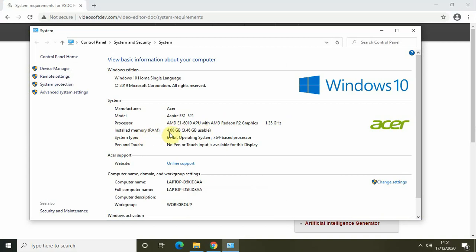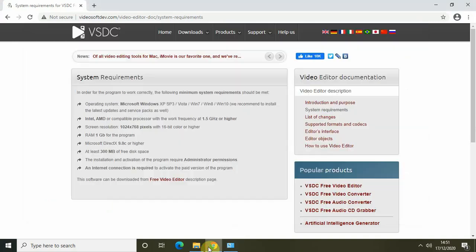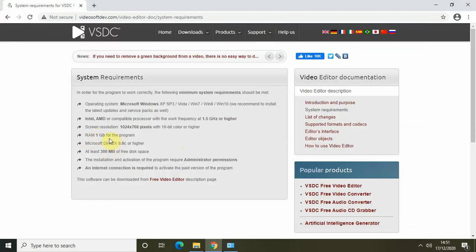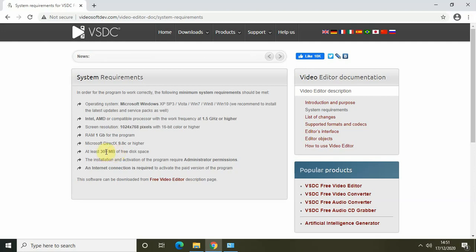You can check other things here as well. My installed memory is 4 GB — the minimum requirement is 1 GB, so that's fine. I also have over 300 MB of free disk space, so that requirement is met too.